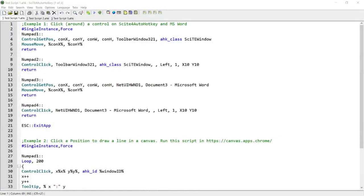Hi guys, in this video I'm going to teach you how you can use the ControlClick command, which allows you to send a mouse event such as a click directly to a window or to a control within that window. If you're interested in this topic, please continue watching.